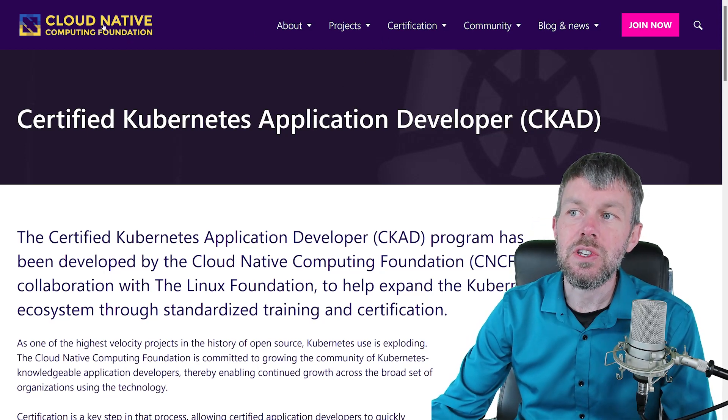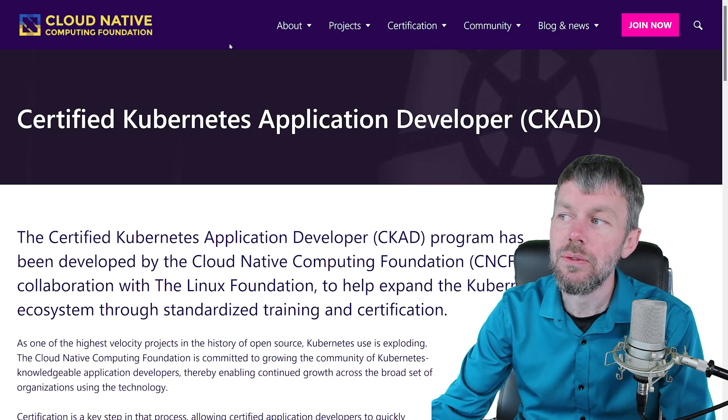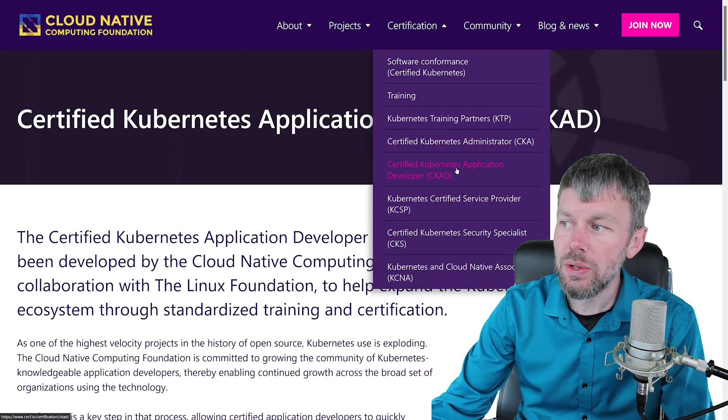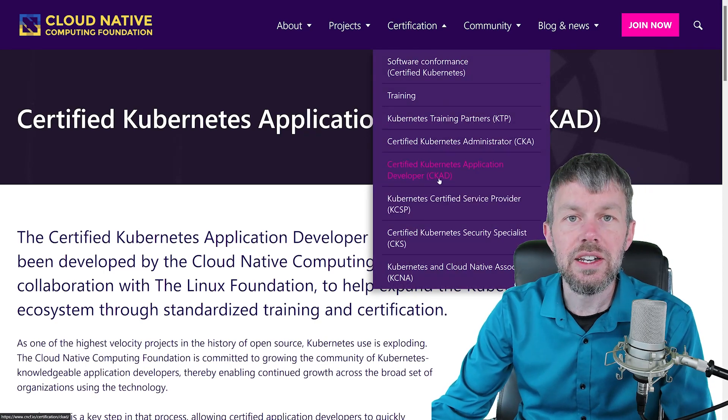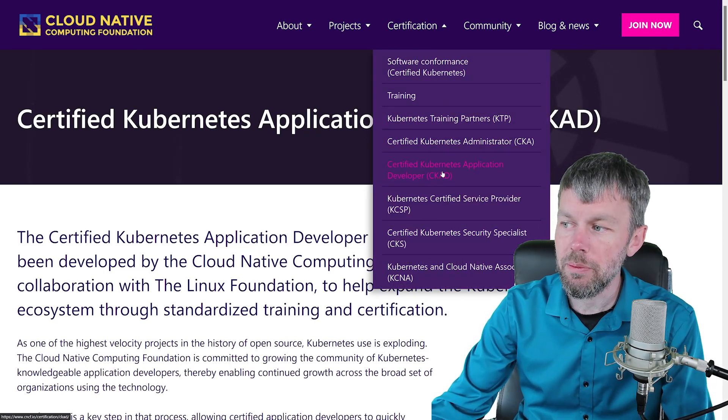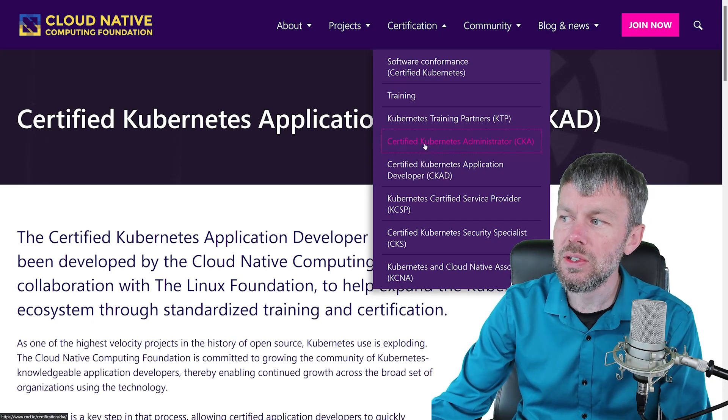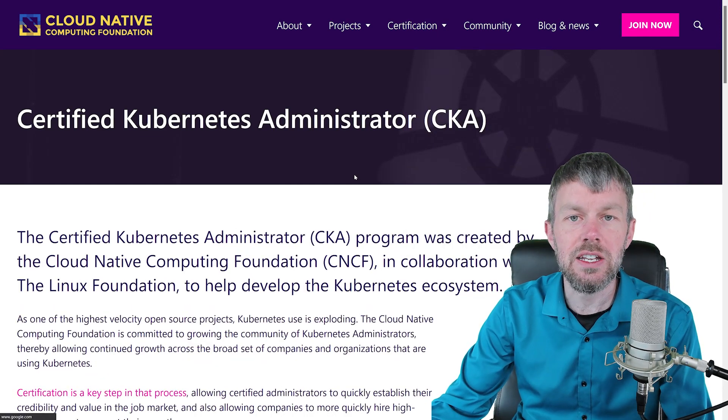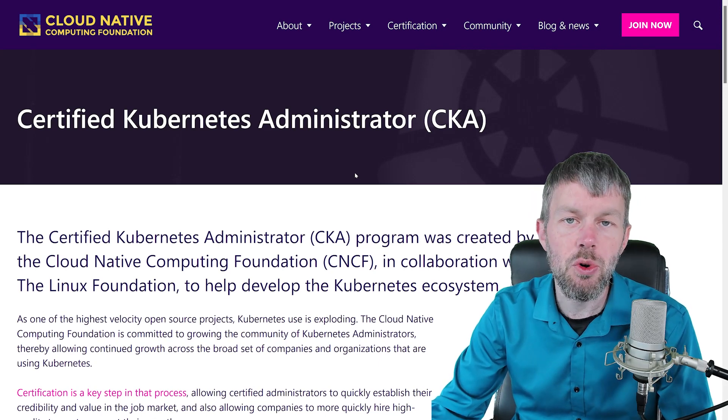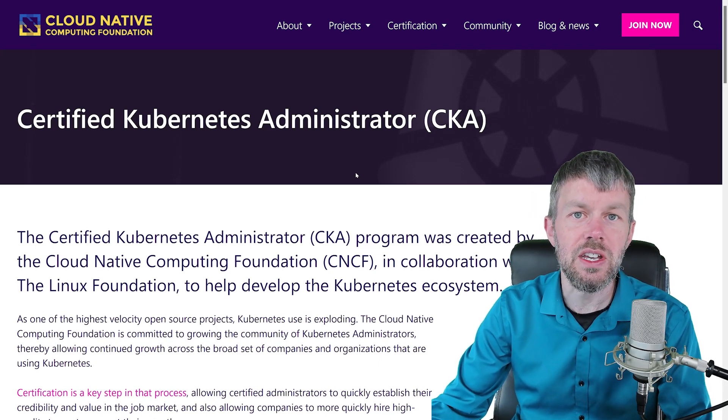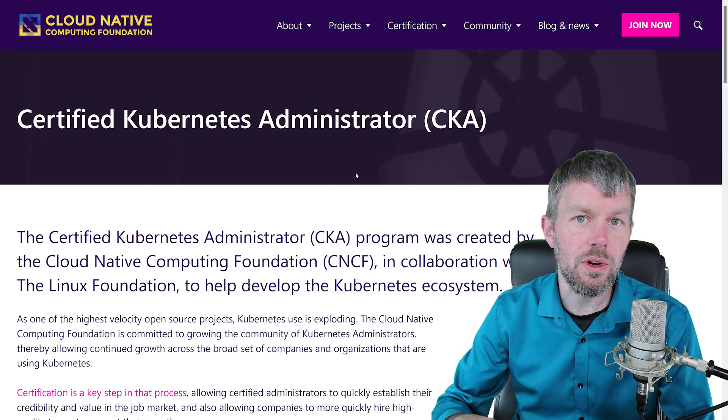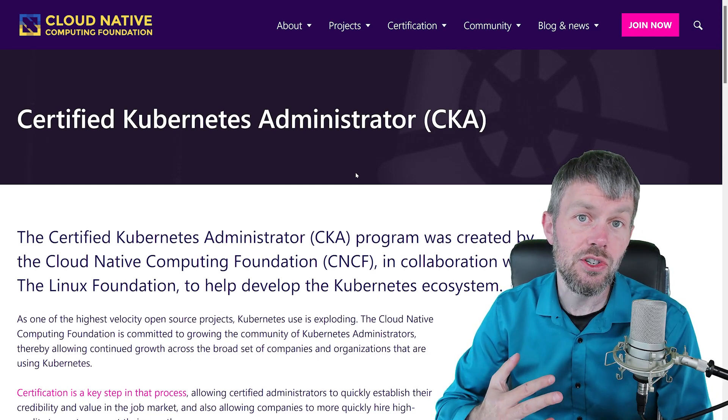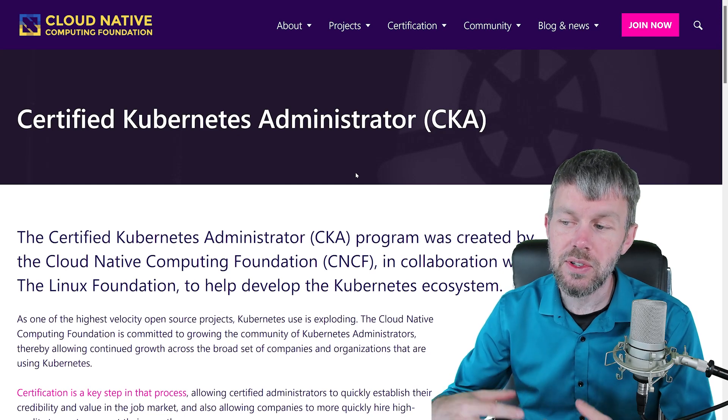So if you head out to the Cloud Native Computing Foundation, or CNCF's website, there are several different certifications that you can obtain on the Kubernetes platform. The first one is the Certified Kubernetes Administrator Certification, and this is really important for anybody who is going to be in a type of role where they are responsible for deploying or administering and maintaining a Kubernetes cluster.